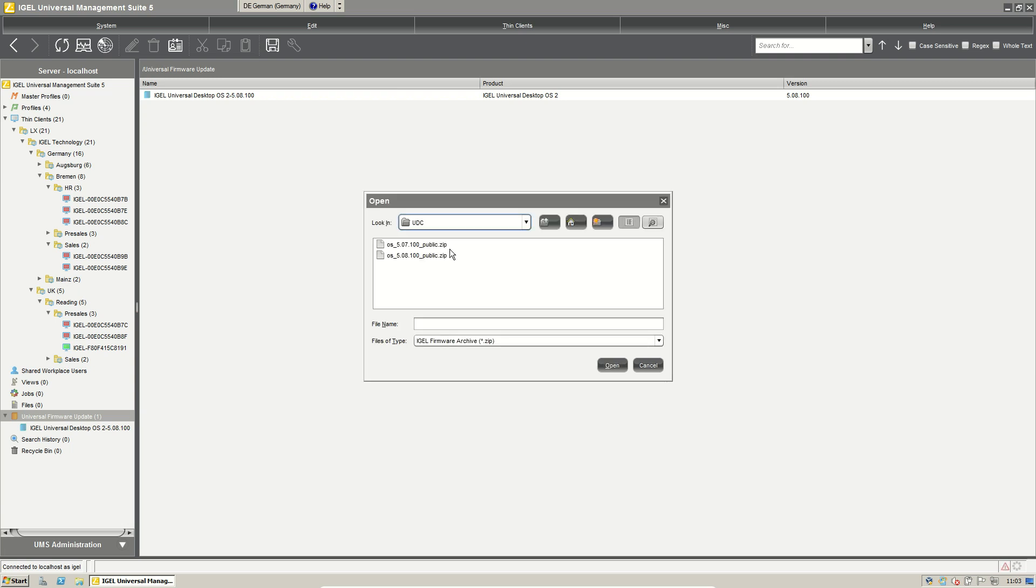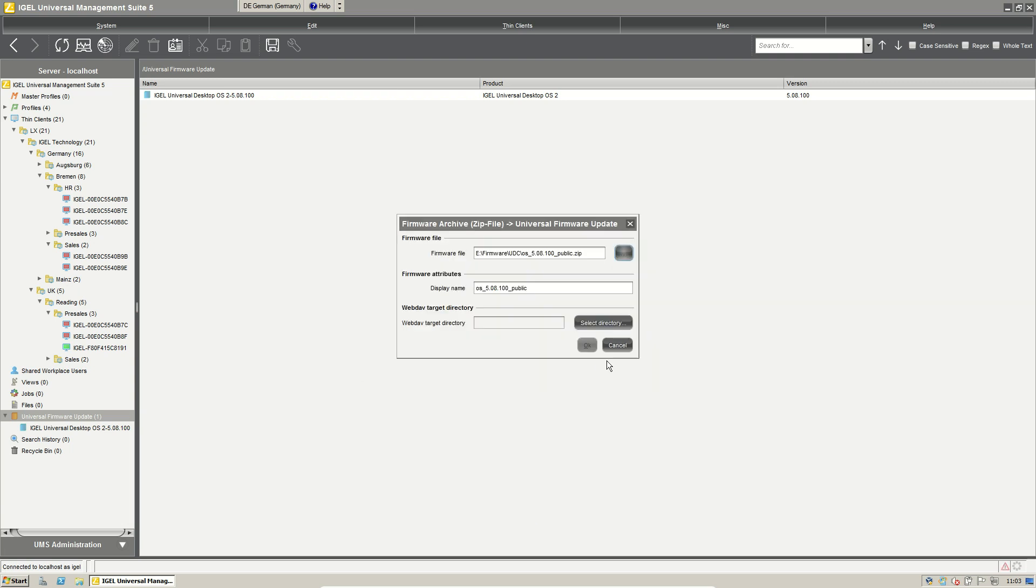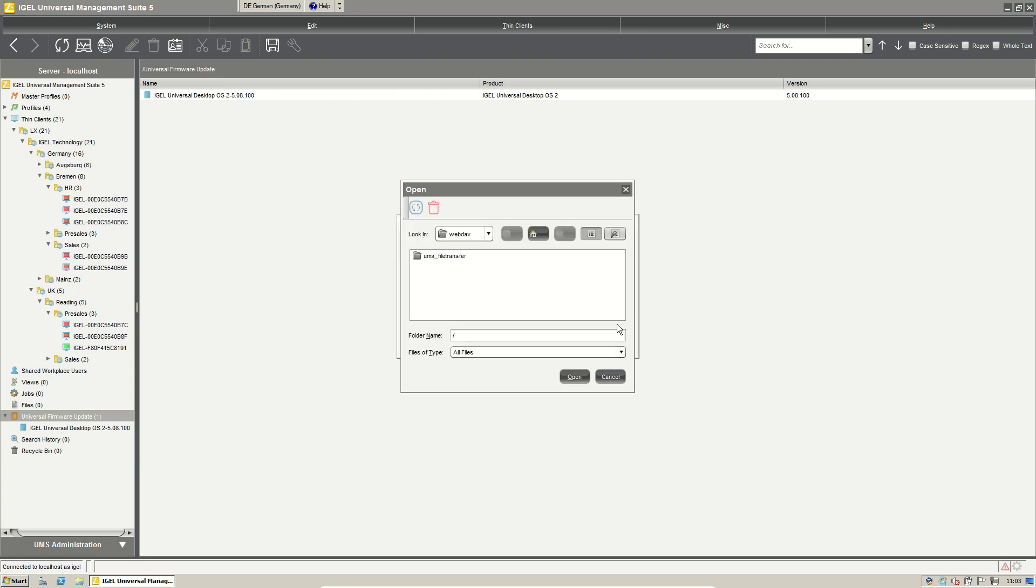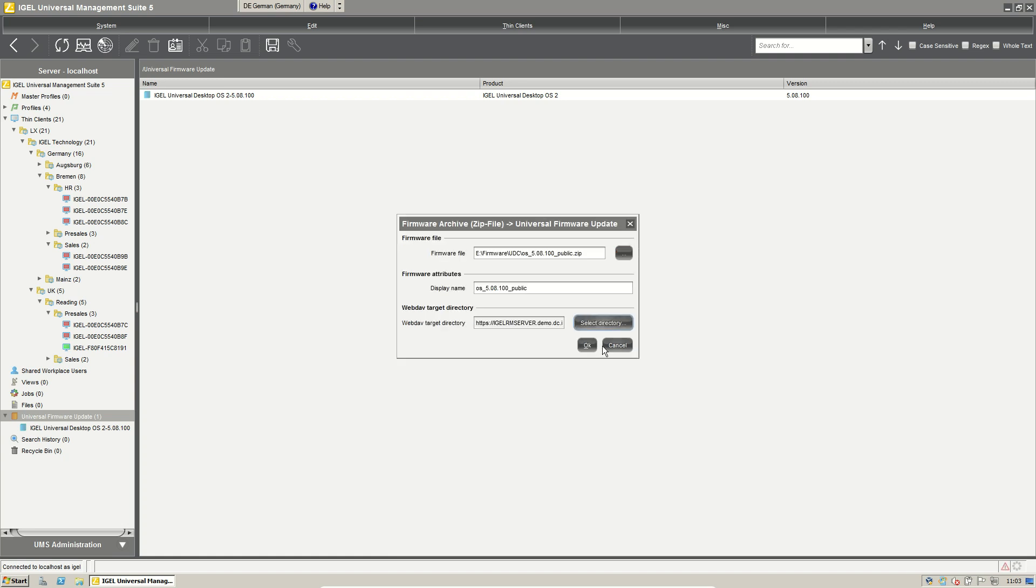Here we can select where we downloaded the firmware version, select open. We can give the firmware name and we have to select where to put the firmware in our file transfer. So select UMS file transfer and say open.